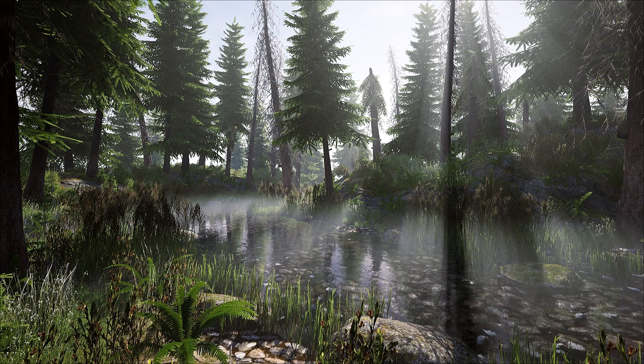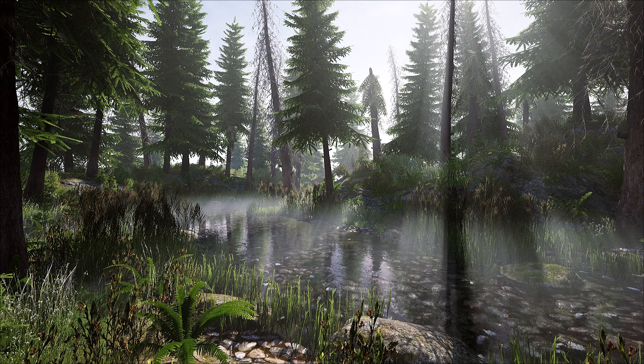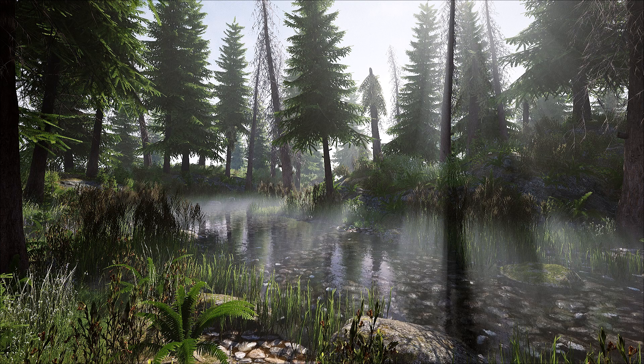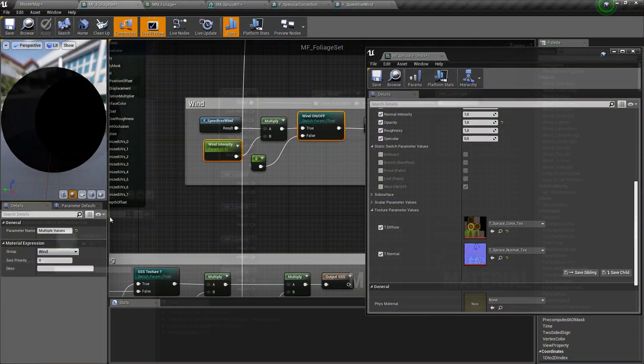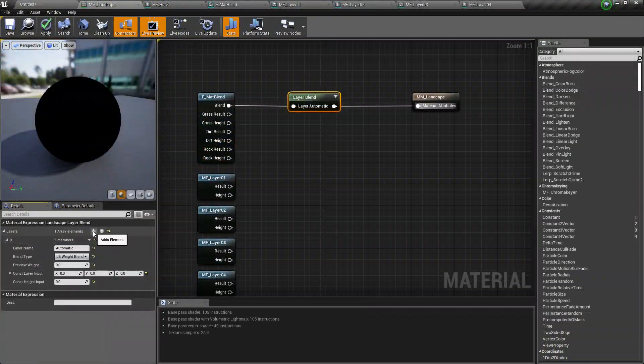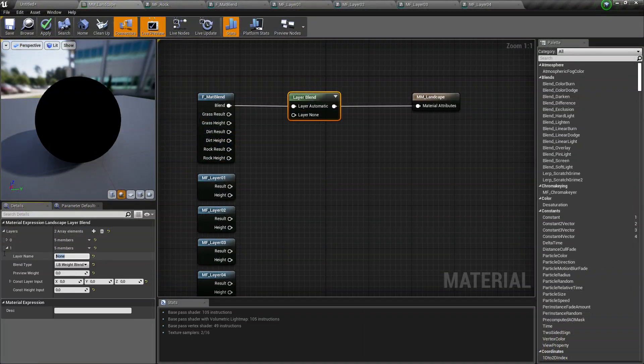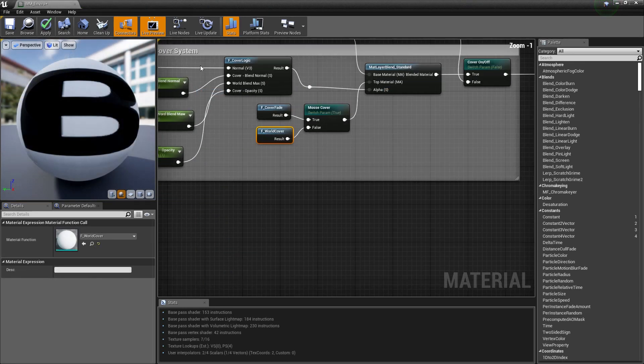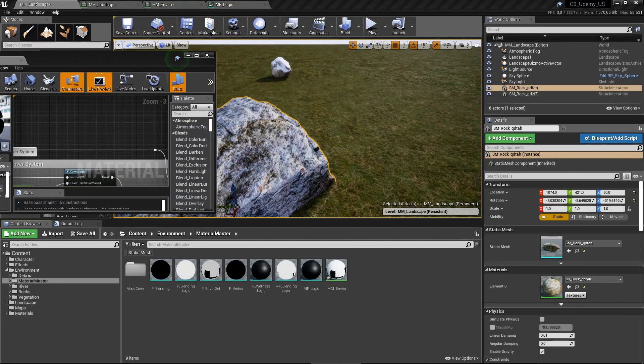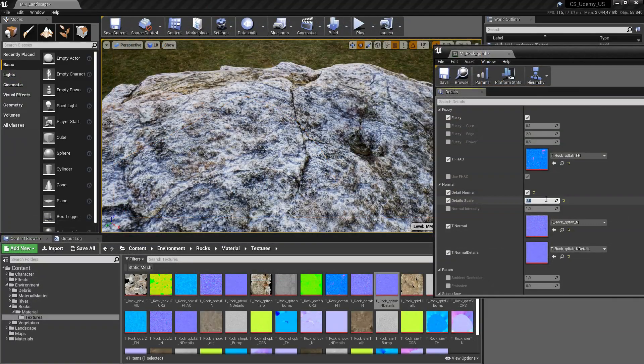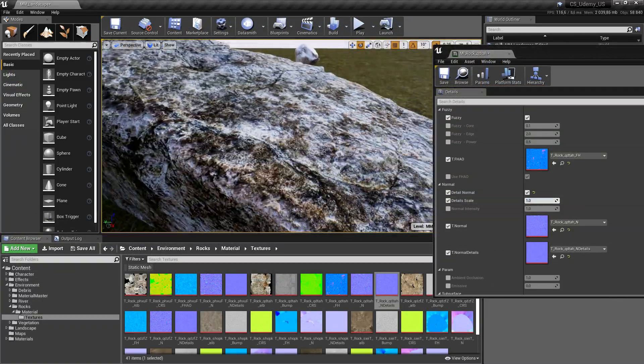Because shaders are the real visual of your project, we will create all the materials needed for our scene. Like a shader for vegetation, landscape, decals and for Megascan assets, we will set up everything from material functions to master materials and end with instance easy to configure.